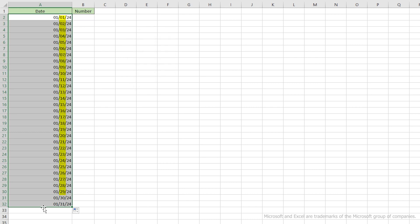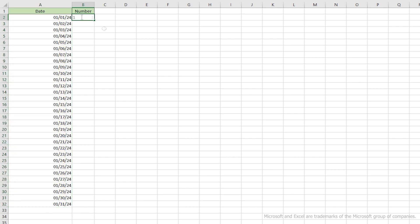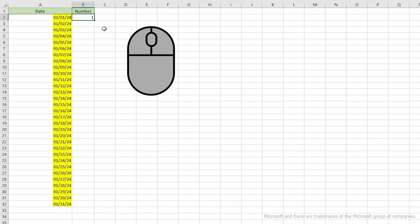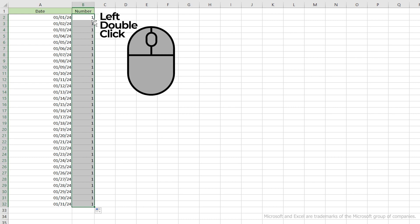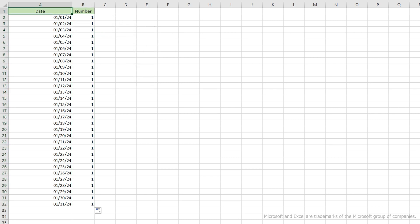By default, Excel assumes that you want to increment by days. We'll show you some options for dates later. Now let's fill some numbers, and start with the number 1. Since we have data in the column directly to the left, we can use another auto-fill feature. If we double-click on that little green square, Excel assumes that we want to fill the column with the same number of rows that are on the left. By the way, this also works if there's data to the immediate right.